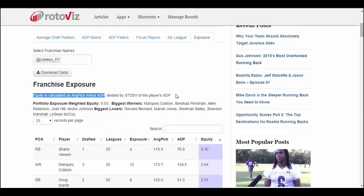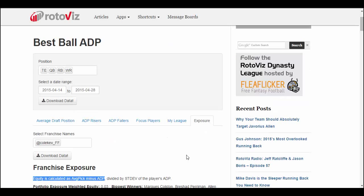Most of these tabs also have a download feature, so if you want to download your portfolio into Excel, you can do that. If you have any questions about how the app works, feel free to reach out to us at RotoViz — @RotoViz on Twitter, or the app designer at @ColKev_FF. Thanks and have a successful MFL 10 season.